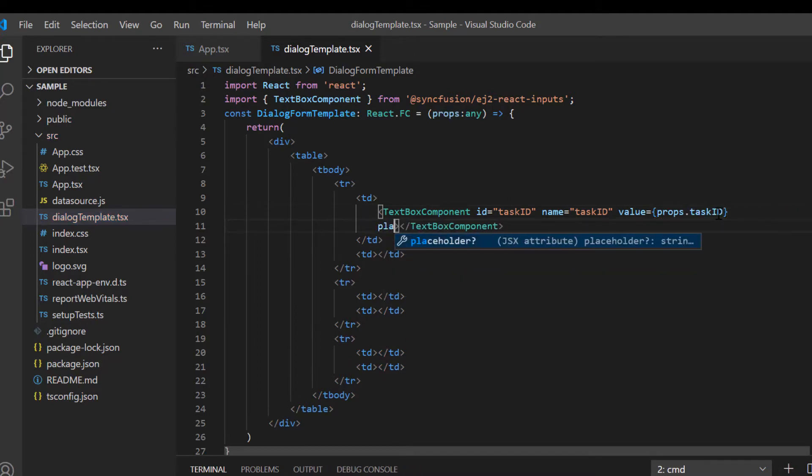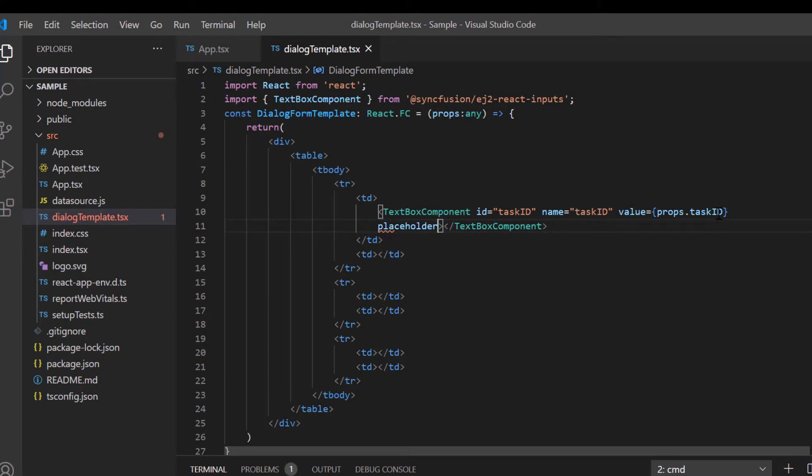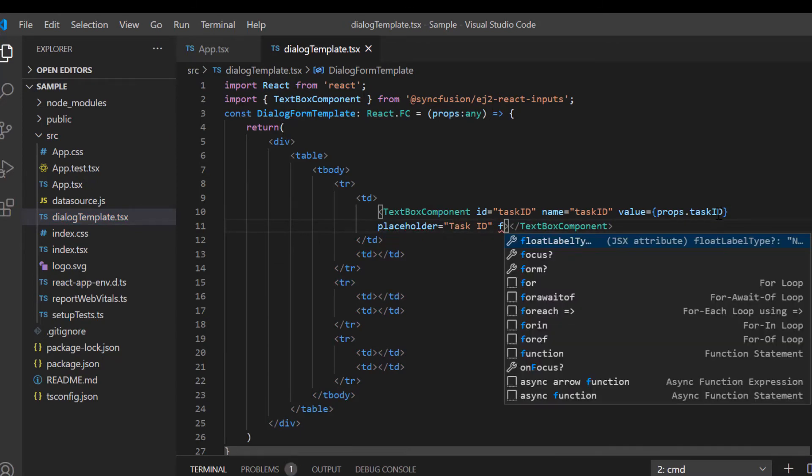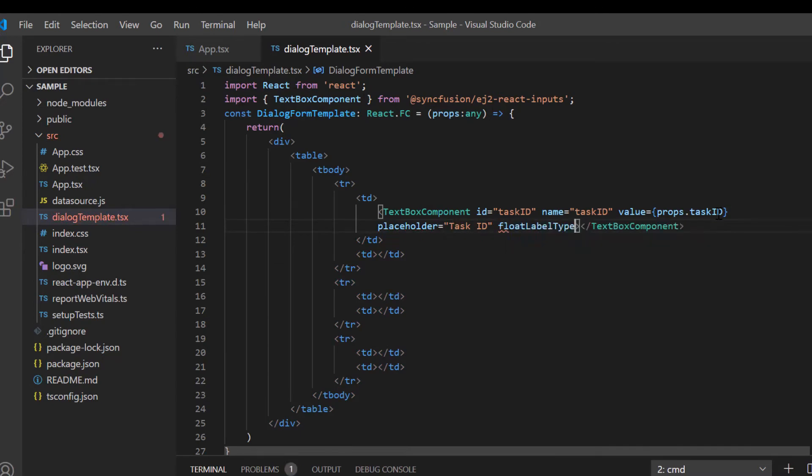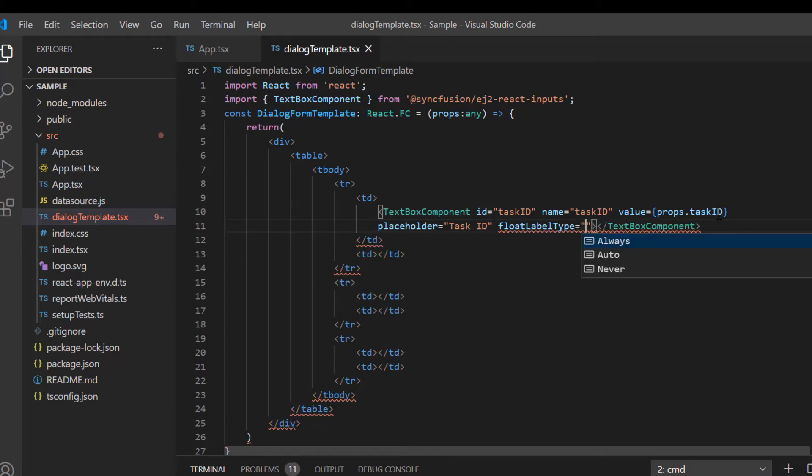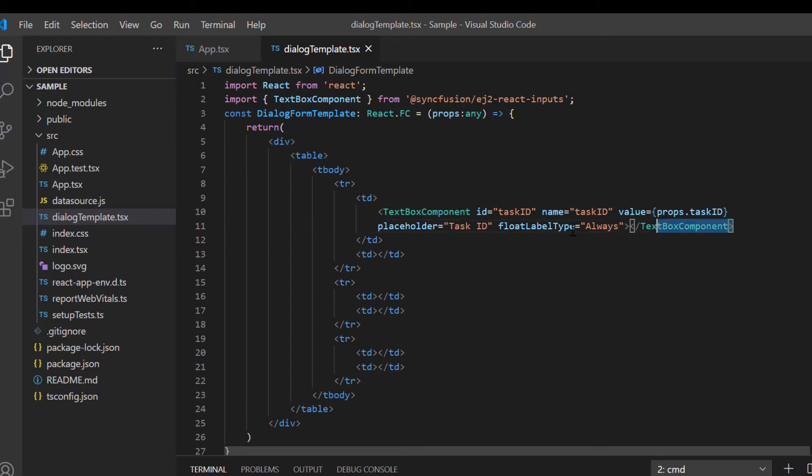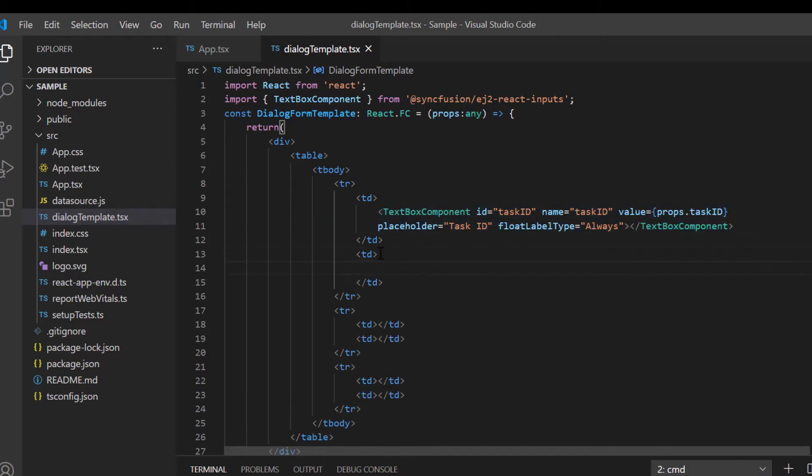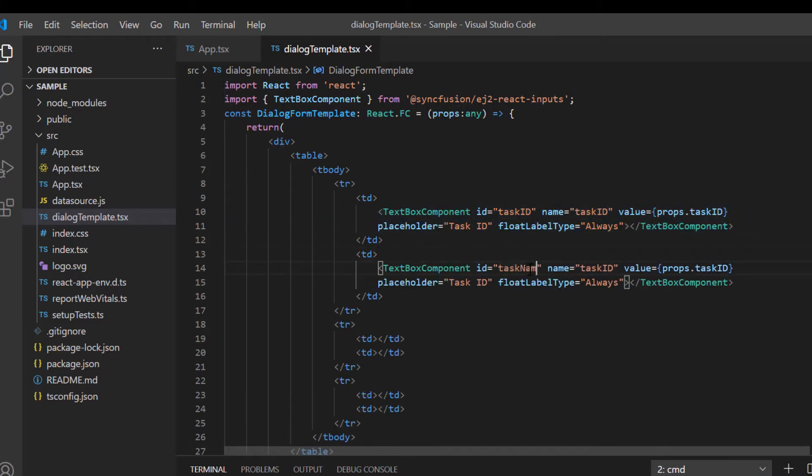I include the placeholder property to show the hint or label. And set the float label type property value to always to make the placeholder text float above the text box component. In the same way, I define the text box for the task name field.